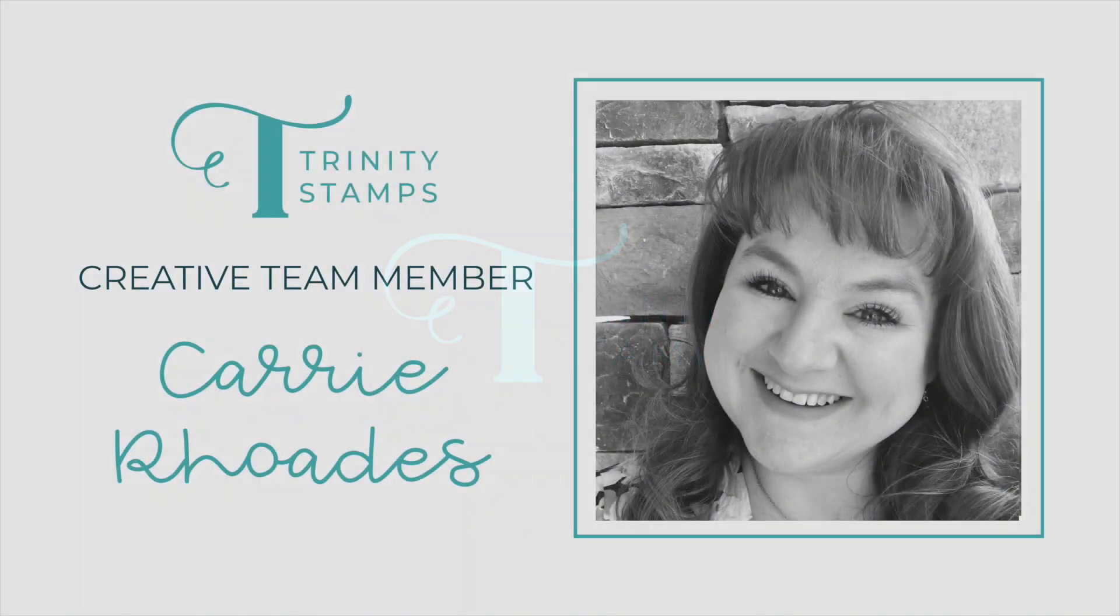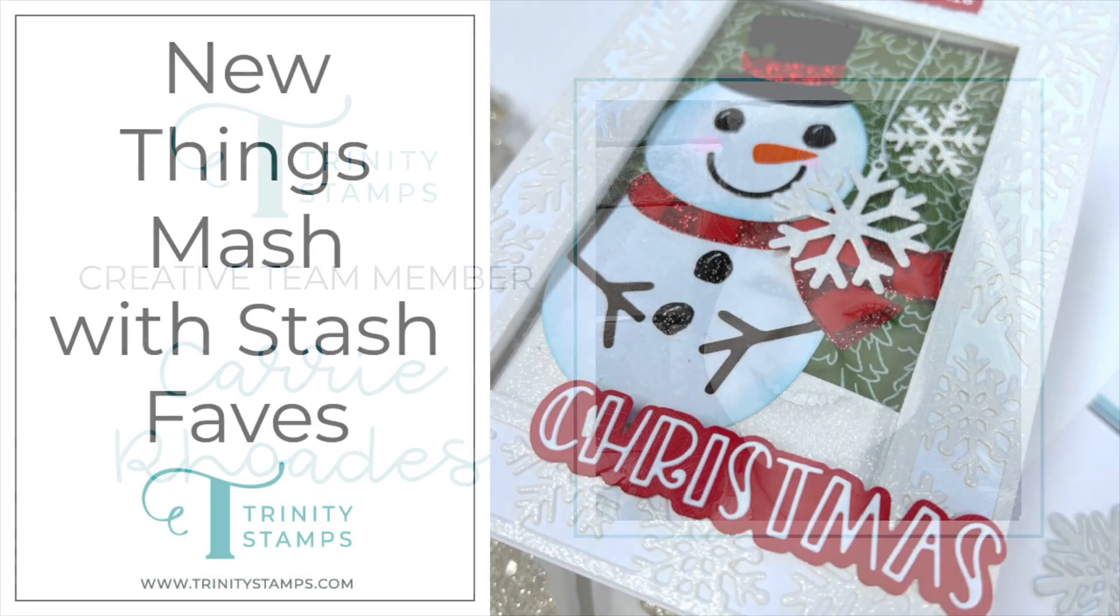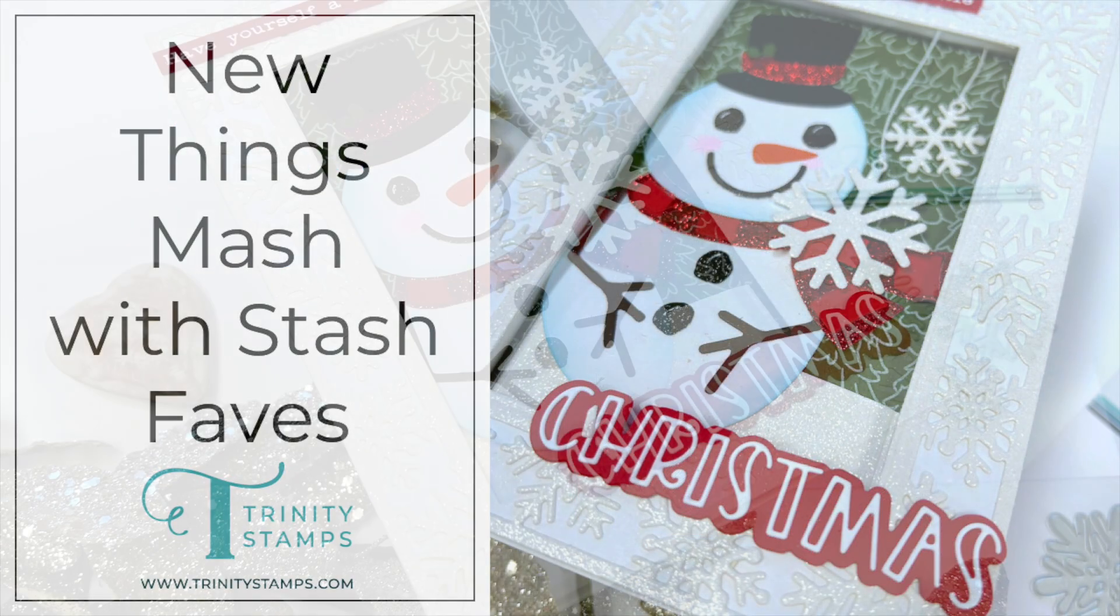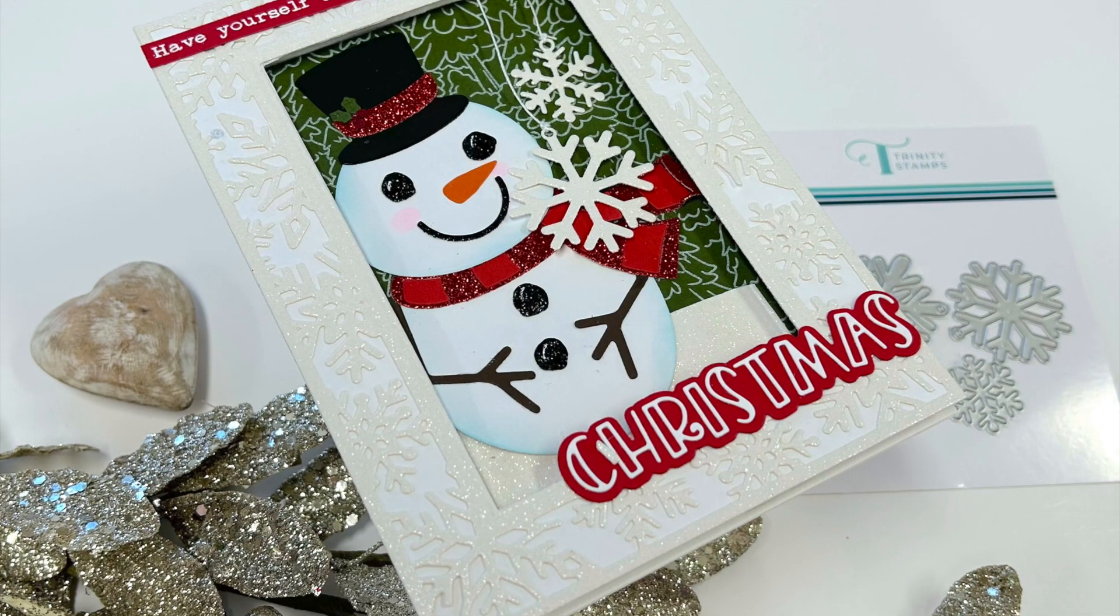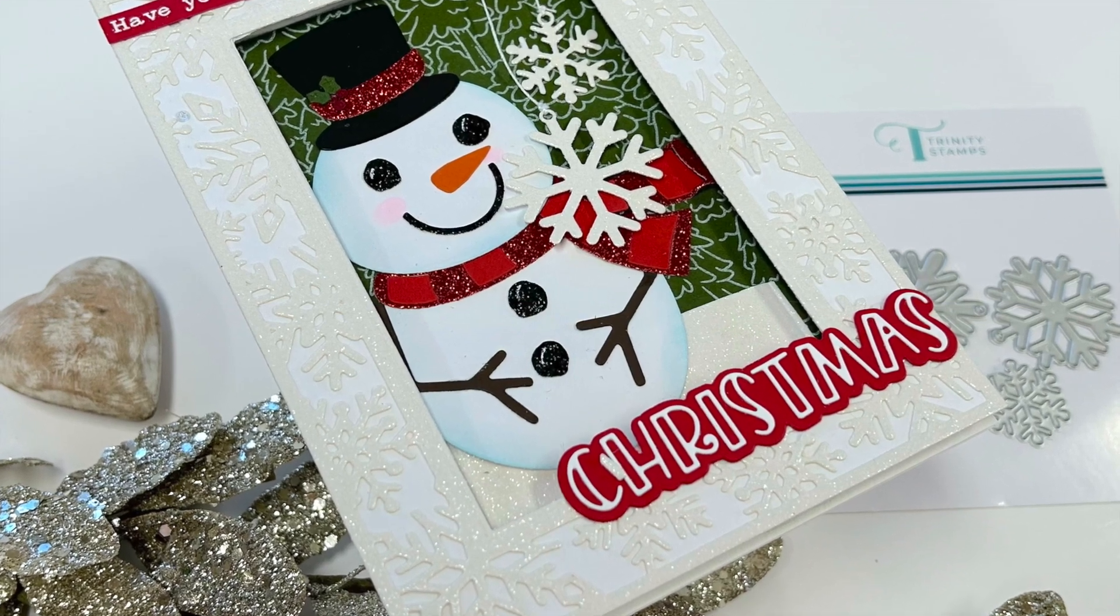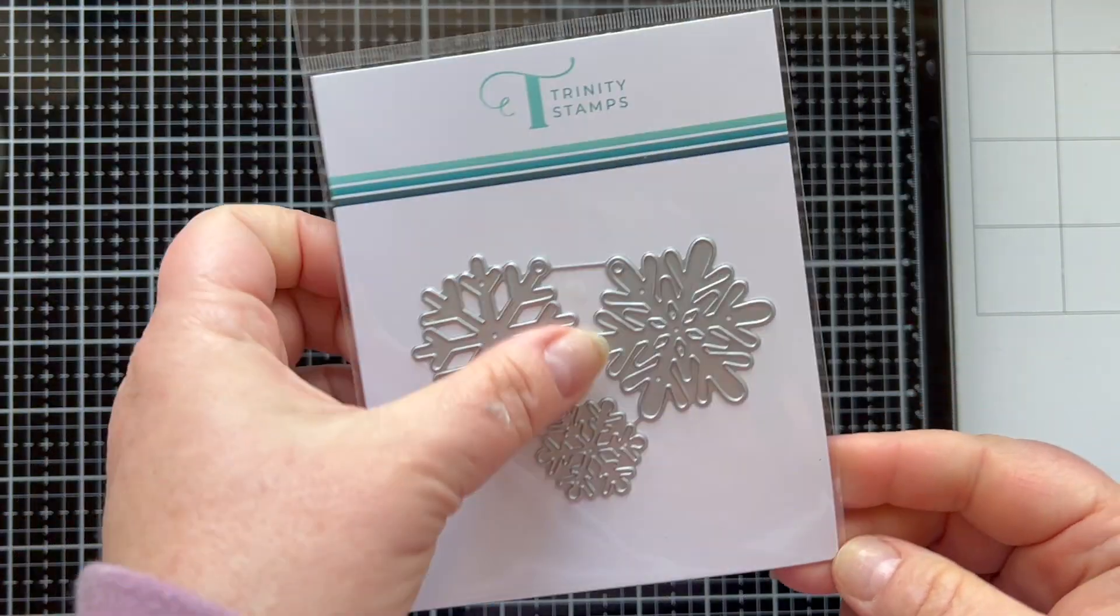Hello there, it's Keri Rhodes here. Welcome back to the Trinity Stamps YouTube channel and a new paper crafting video. Today I am playing with some brand new things from the shop and meshing them together with things from my stash.